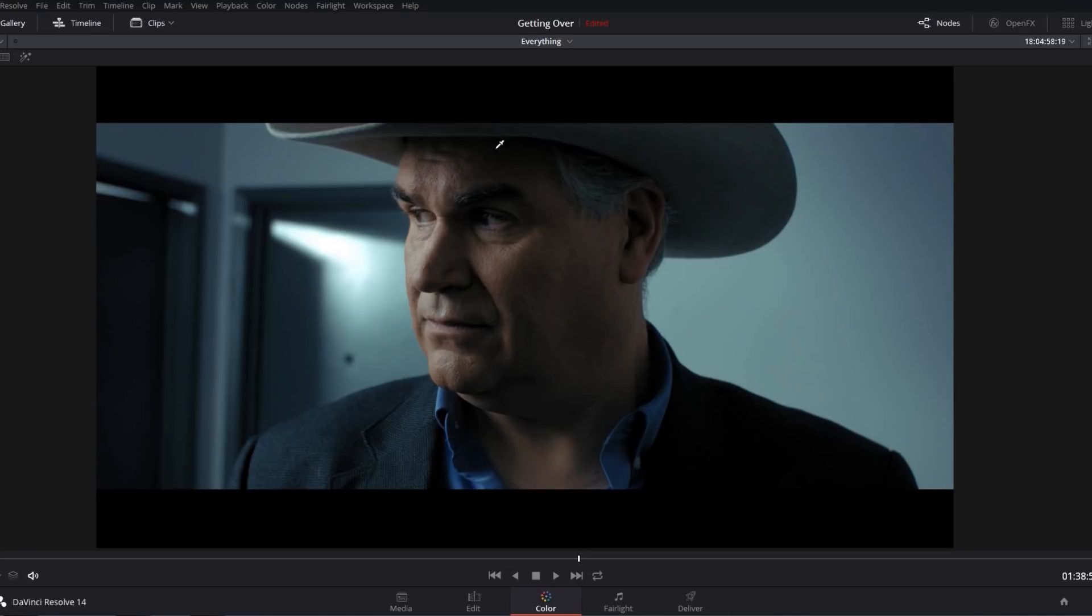In this particular example I've whipped up a basic teal orange color grade and I'm qualifying my skin tones to add in the orange component of this look.